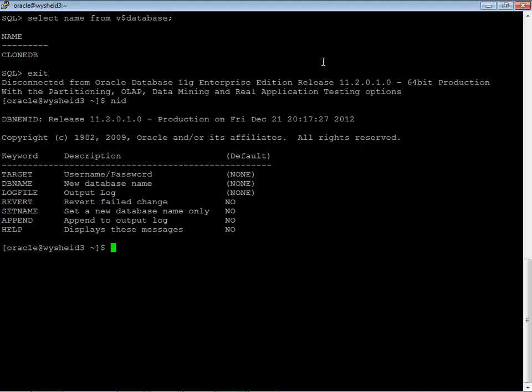We have to give the user name and password. It is also mandated that we should set our environmental variables and we should connect to the database for which you wanted to change the name or dbid. Using the operating system authentication. We should not be connecting using the TNS authentication which is not recommended.